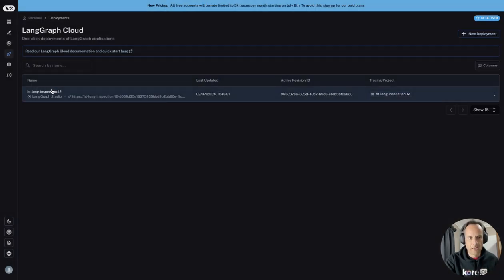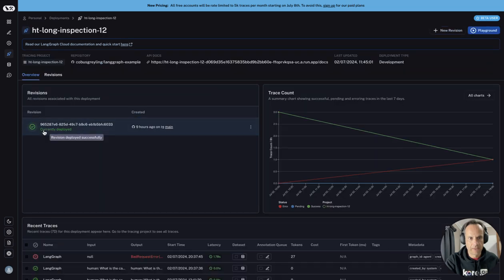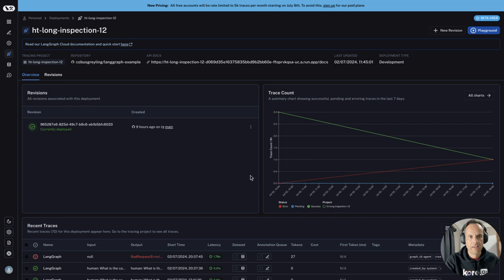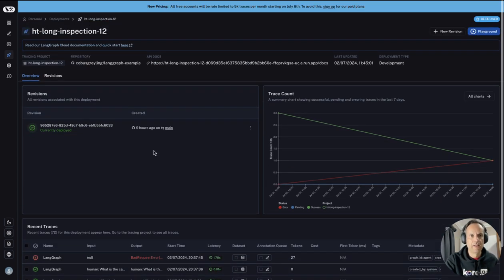Once that's deployed, my application is running. If I go to the application, I can see this currently deployed. I only have one application. I can see trace counts, and at the bottom the tracing is here.